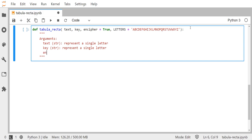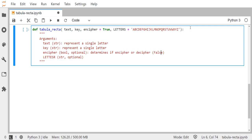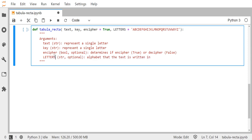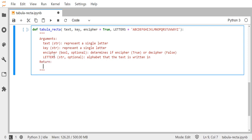We'll round out the documentation string with encipher, which is a boolean, and letters, which is a string — both optional. The boolean determines whether to encipher (true) or decipher (false), and the optional letters parameter is just the alphabet the text is written in. The function will return a string — the tabula recta result.